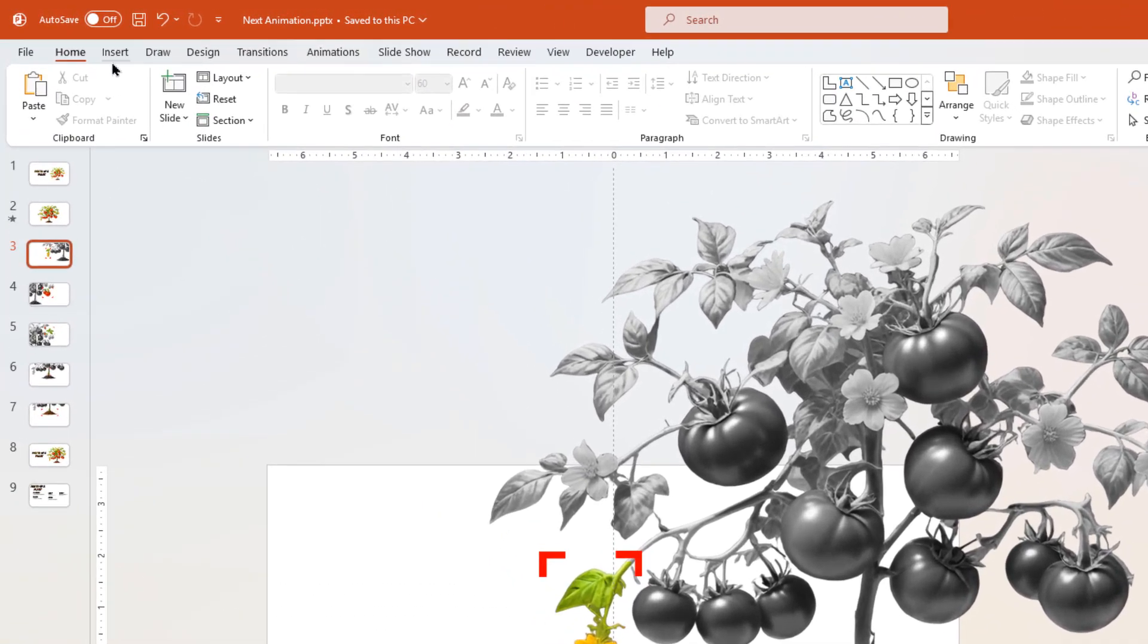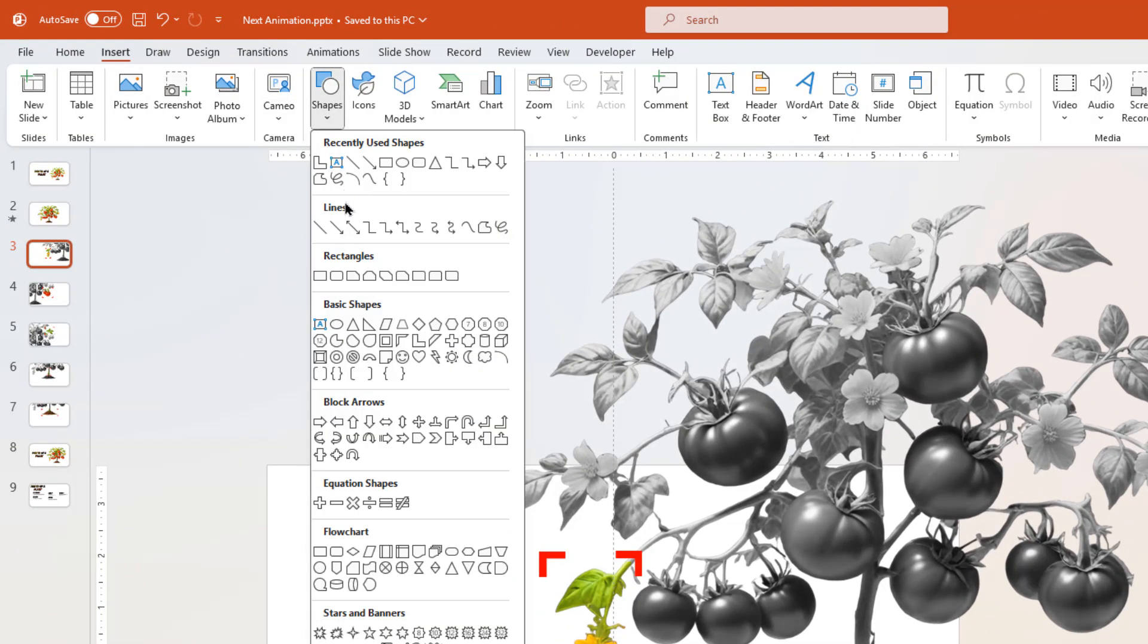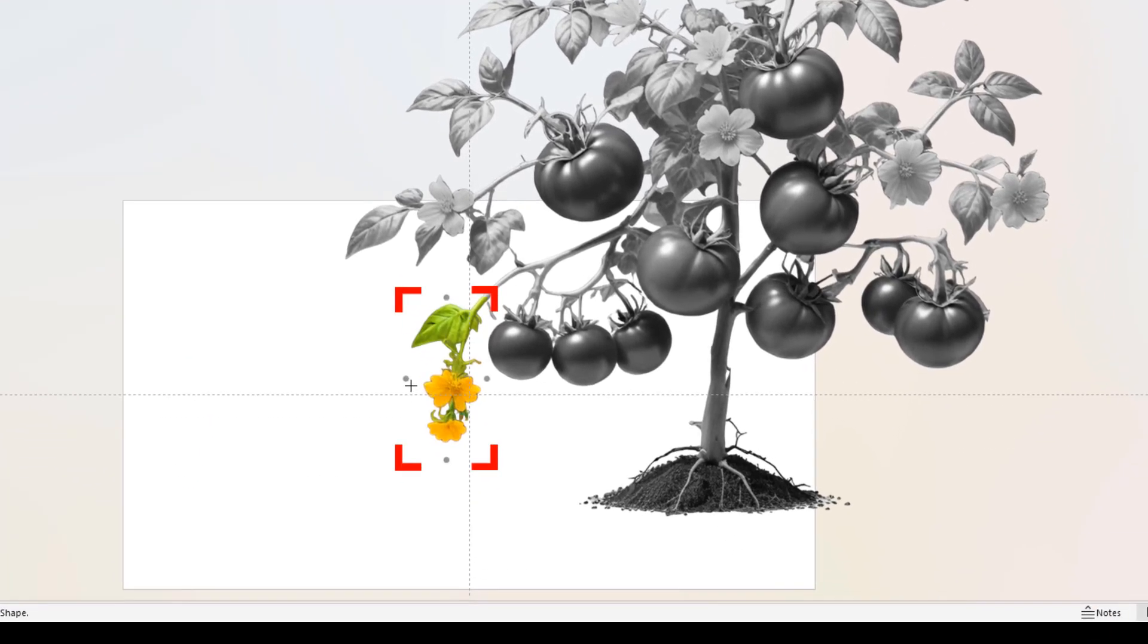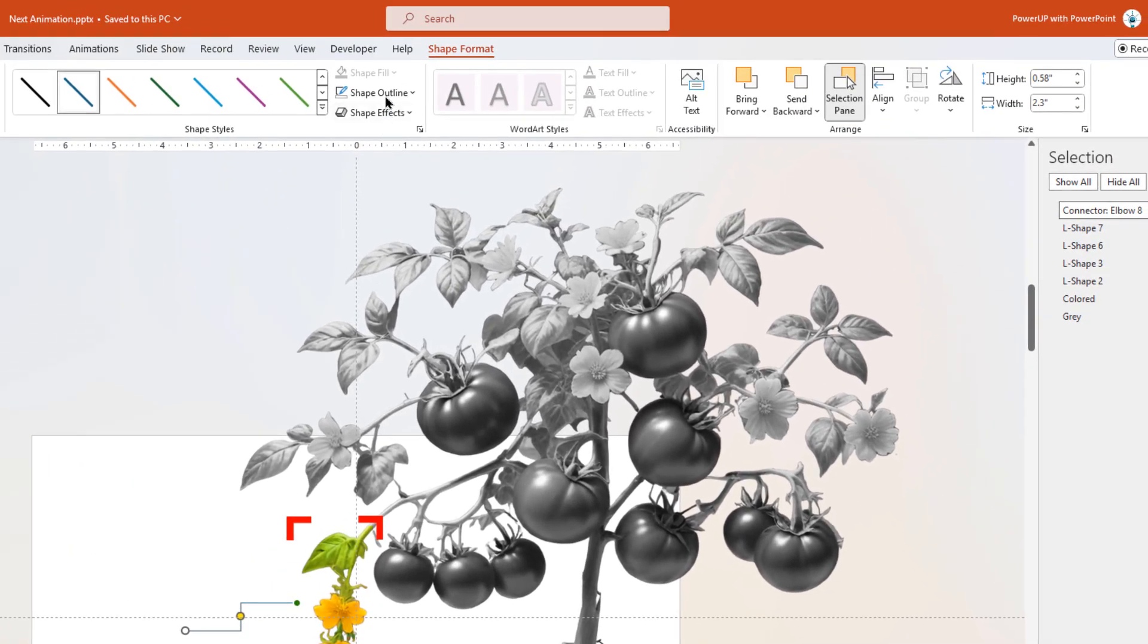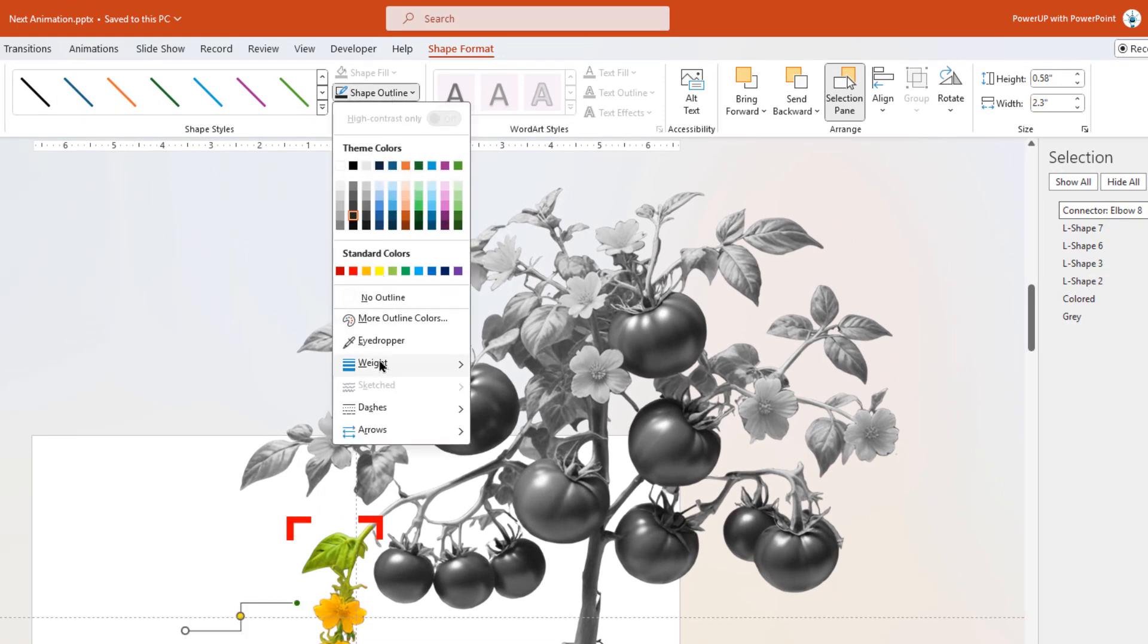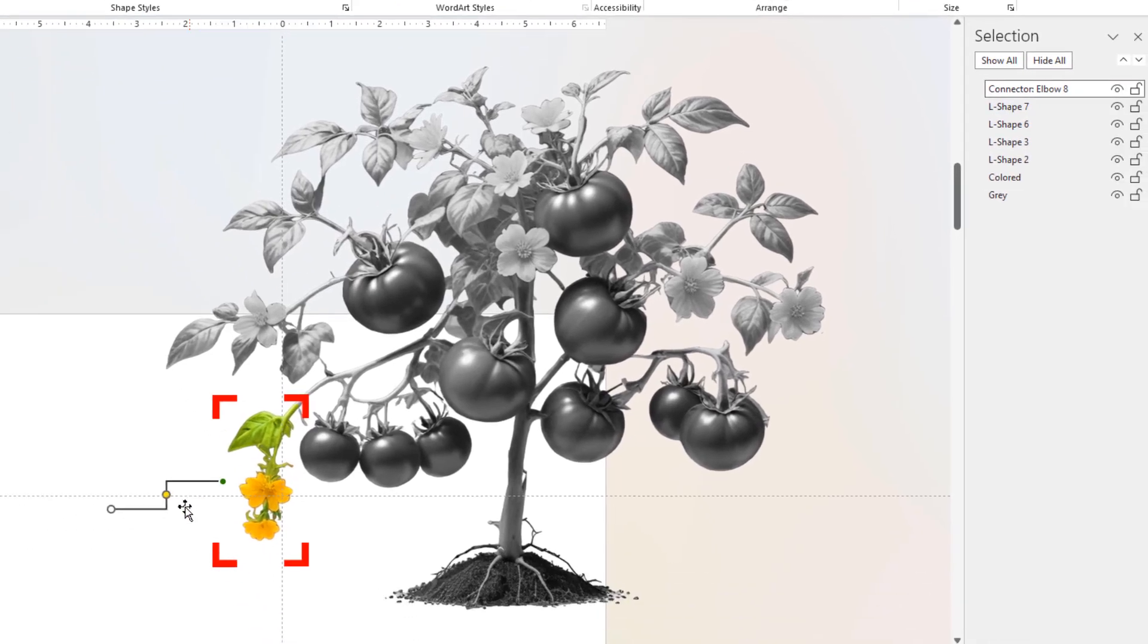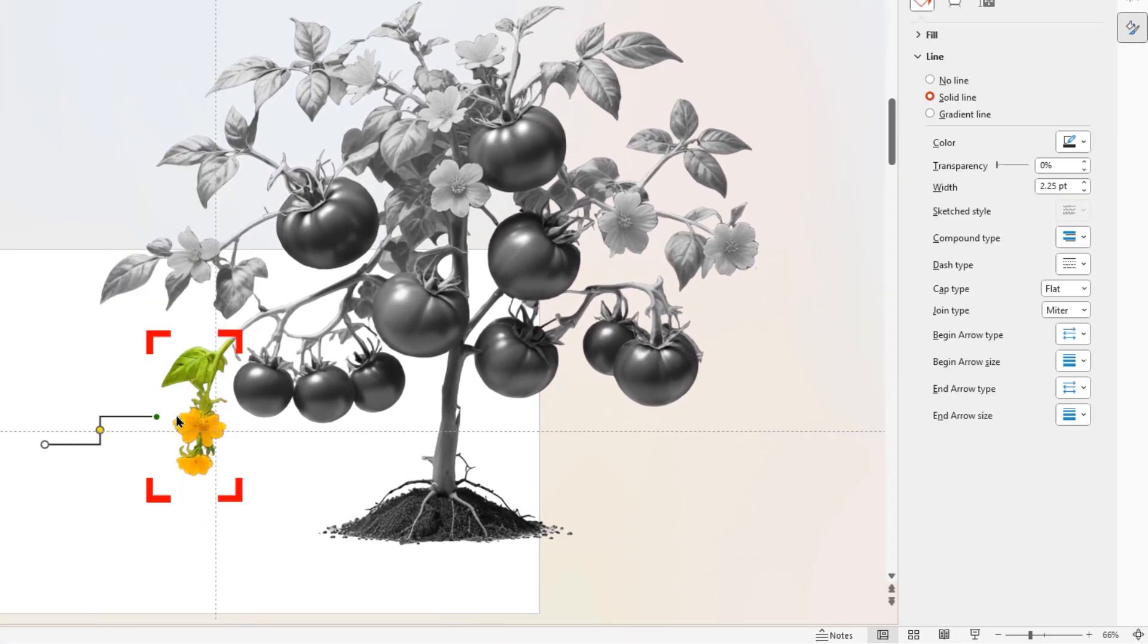Next, go to insert tab and draw an elbow connector. Change its outline color and increase its weight. Also, format this connector with end arrow type and increase its size as per the requirement.